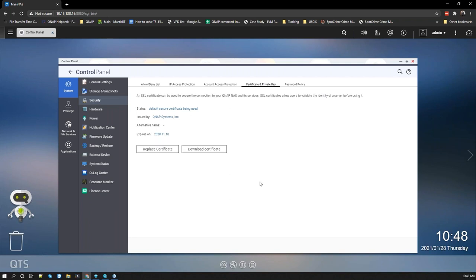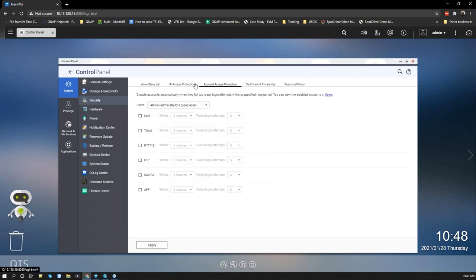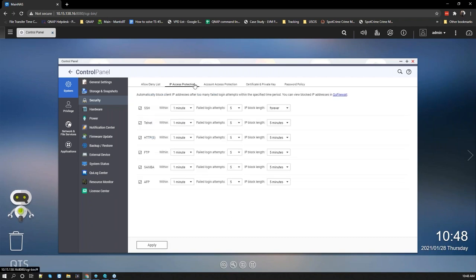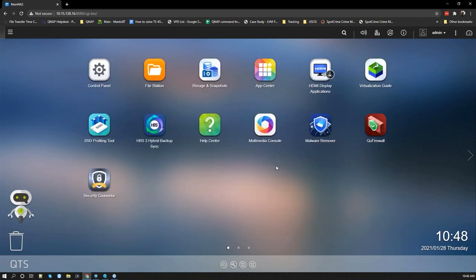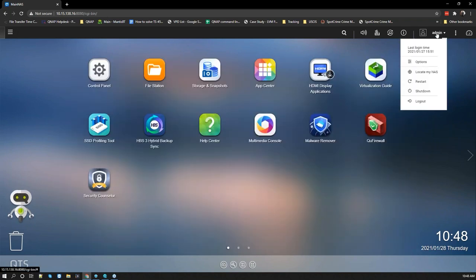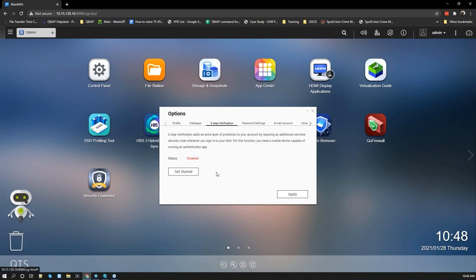You can also set up SSL certification from the QNAP as well — that's another great security feature. Lastly, another feature I recommend before moving to the apps is Two-Step Verification under Options. We recommend using this — you can use Google Authenticator or another authenticator app. Whenever you log in, you'll need to enter that authenticator code before getting access to your NAS.